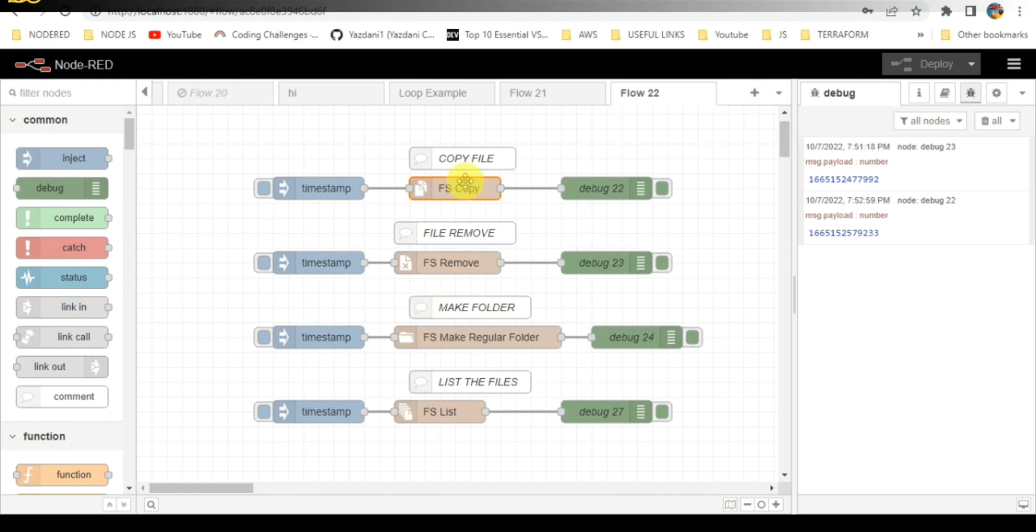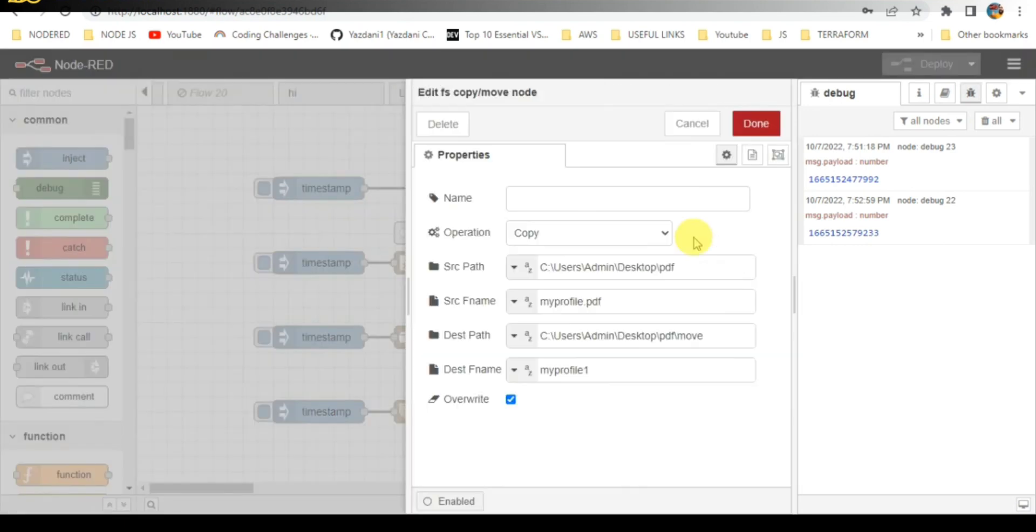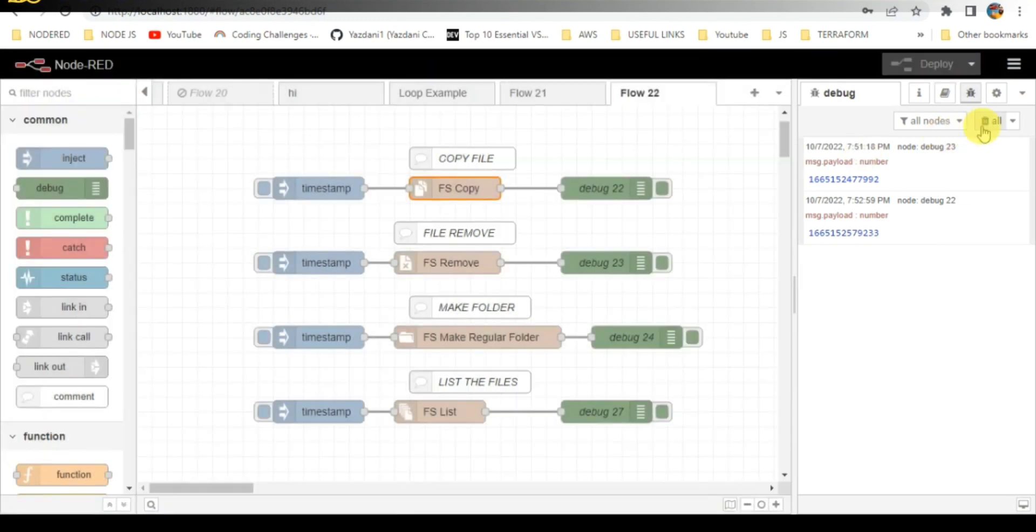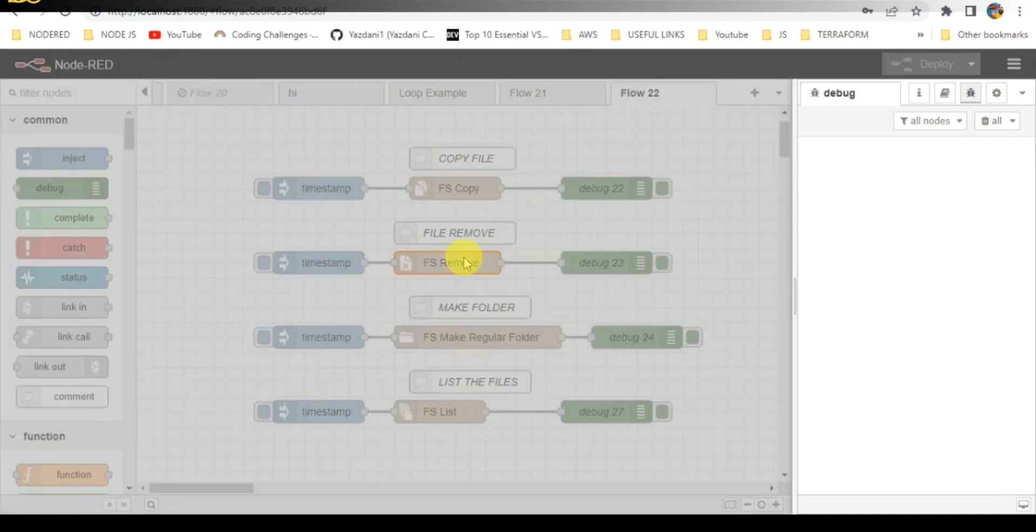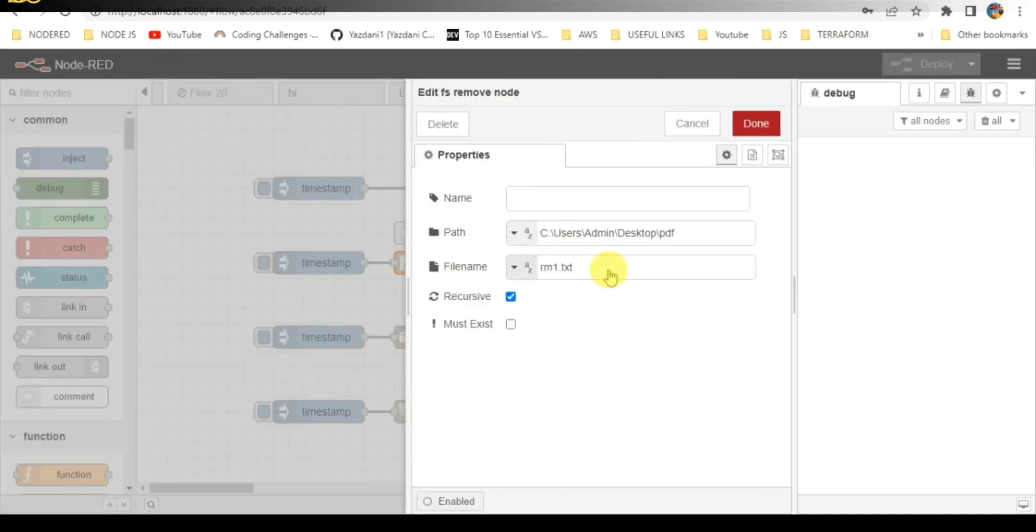Second is file remove. File remove is nothing but deleting a file. I have already given the path name and file name which need to be deleted. In the PDF file, I have created one RM1 text file.